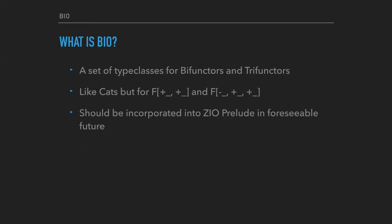What is BIO? BIO provides you a robust set of abstractions which you may use to make your code cleaner, separate concerns, and get all the other benefits of tagless final style. Bifunctor type classes have ZIO and Monix implementations. Trifunctor ones rely purely on ZIO at this point. We also expect to incorporate BIO into ZIO Prelude in foreseeable future.